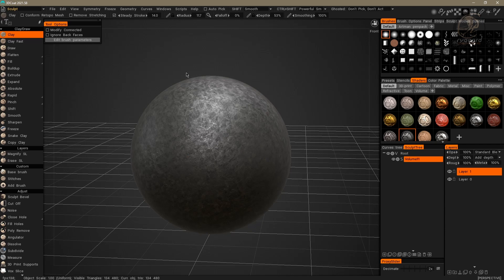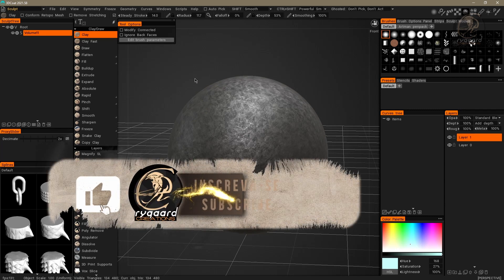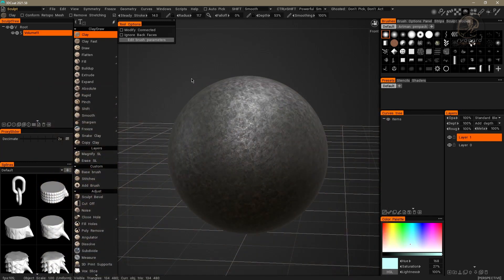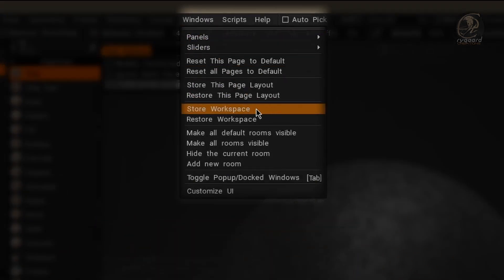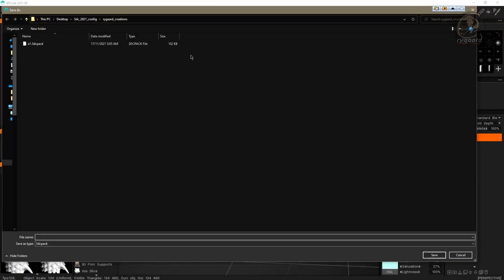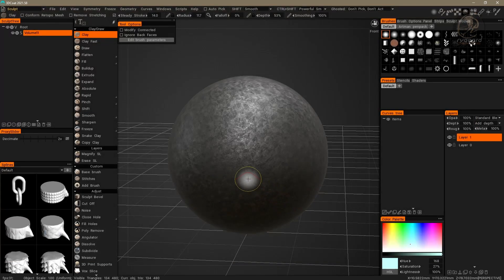Don't worry about the changes now — we will see them in later videos. To save all the changes made to the 3D Coat interface, I go to the Windows menu and choose the Store Workspace option. Then I choose a place on my computer to save the file. Inside this folder I'll save it with the name 'test', and as you can see this file will have the extension .3dcpack. I'll click the Save button to save it.